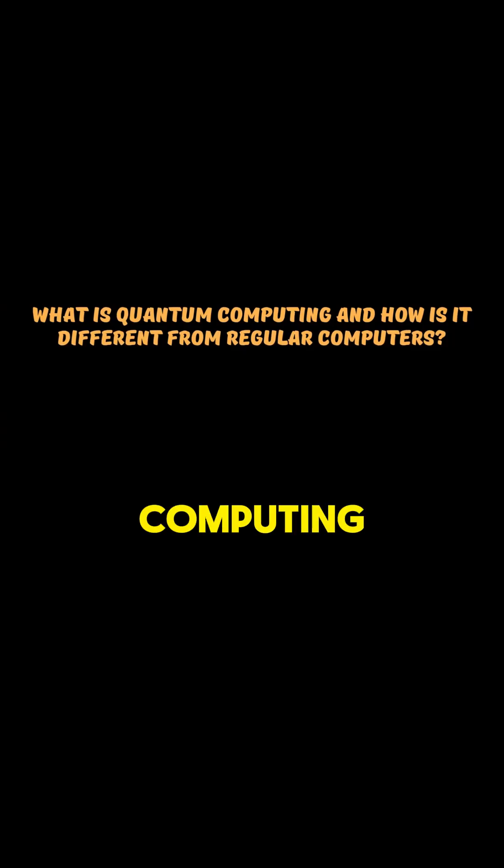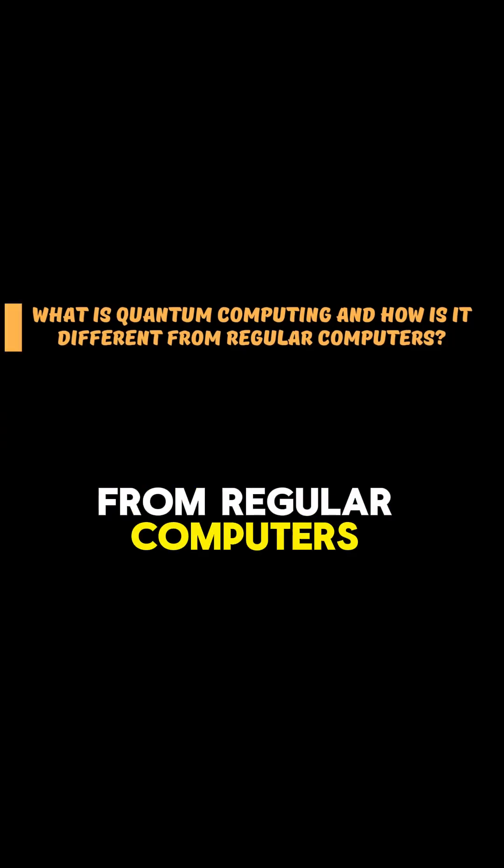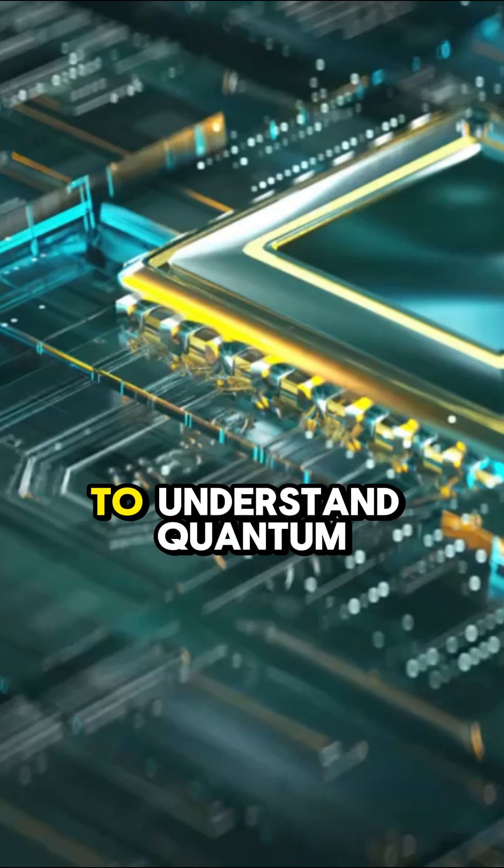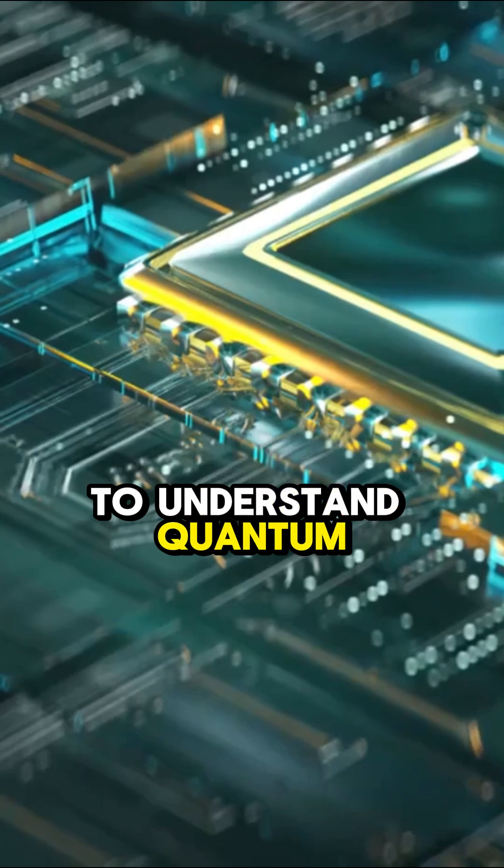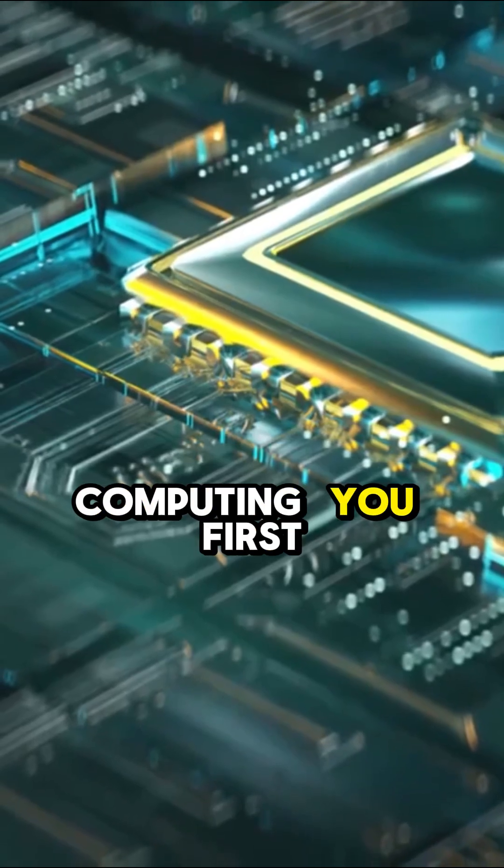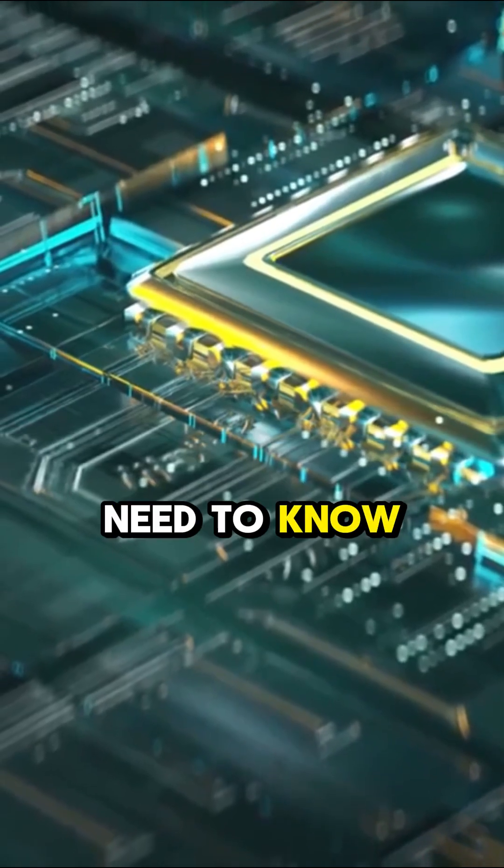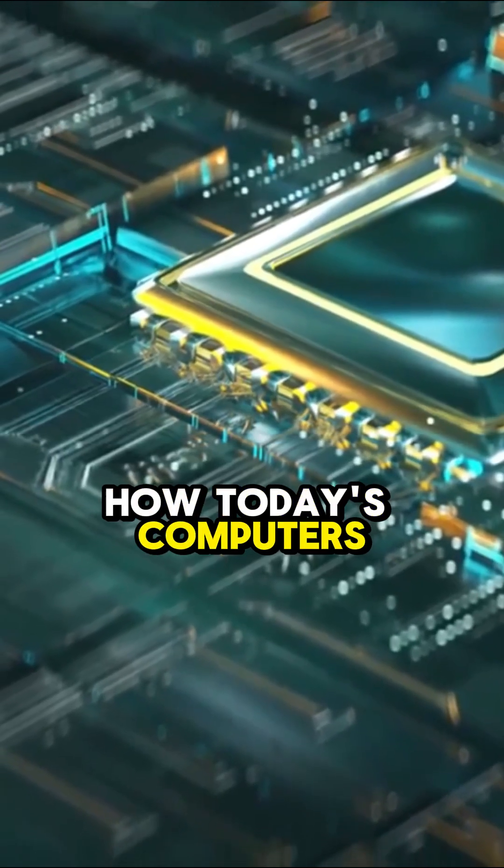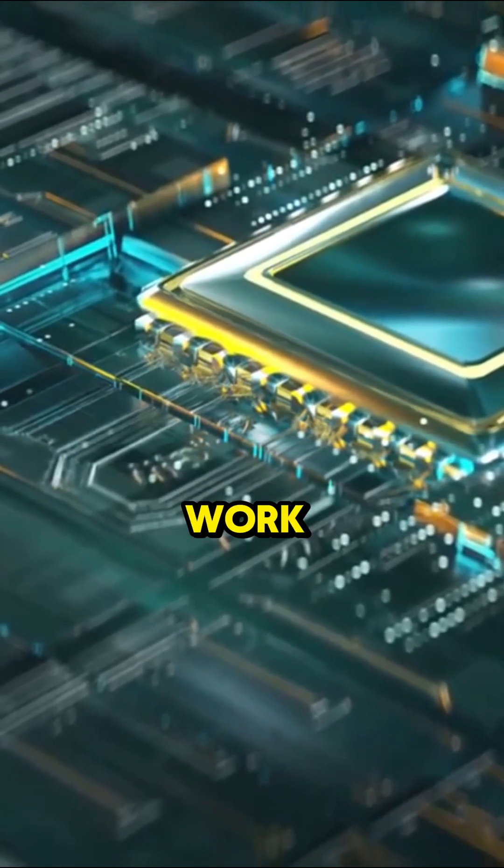What is quantum computing? And how is it different from regular computers? To understand quantum computing, you first need to know how today's computers work.